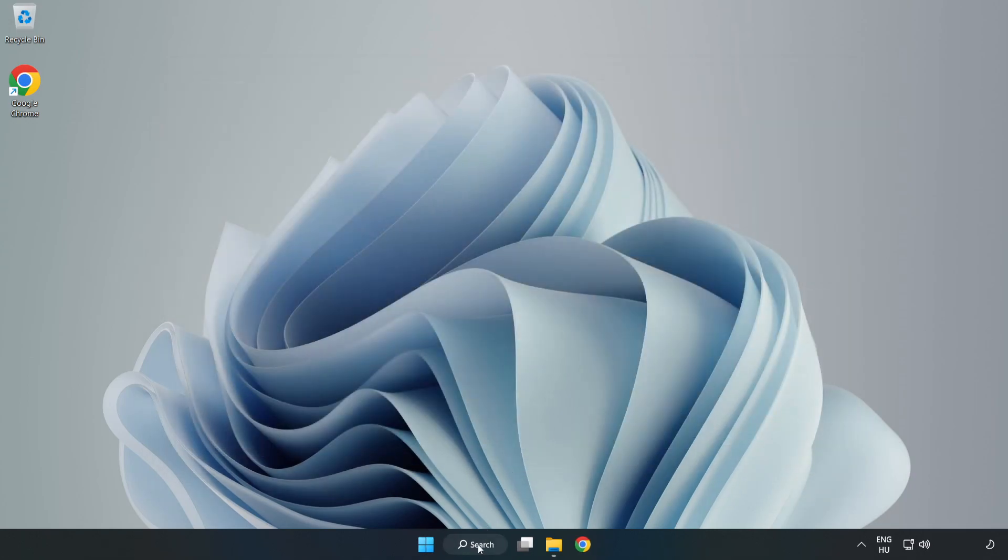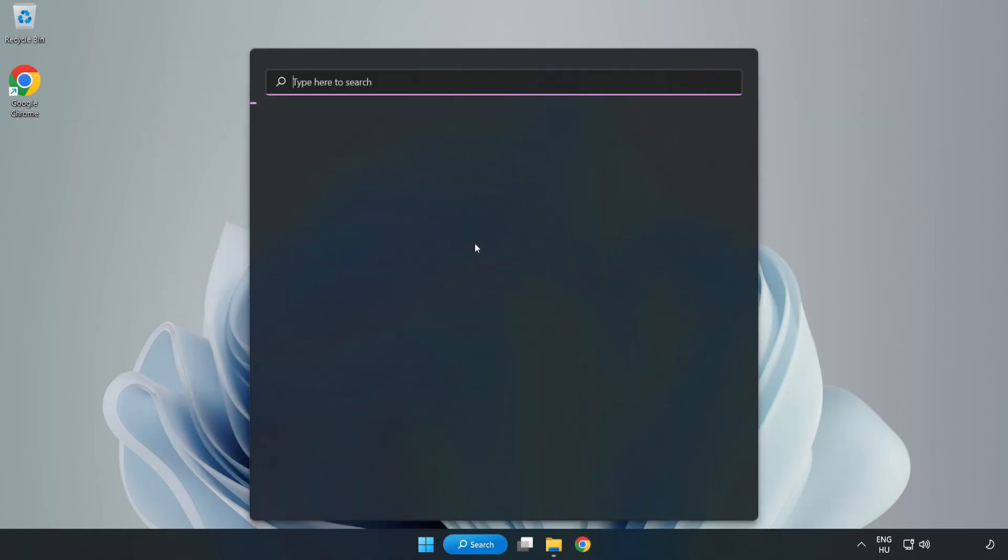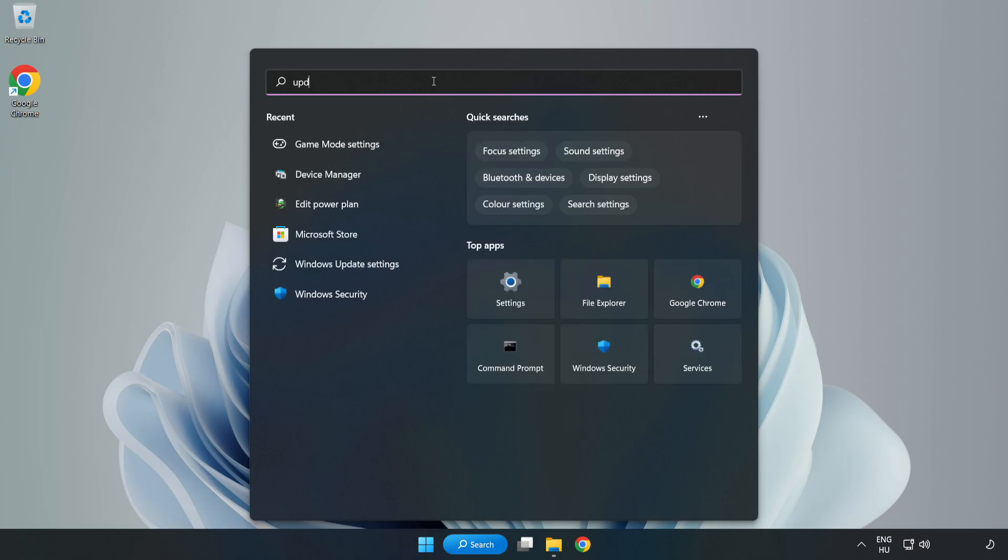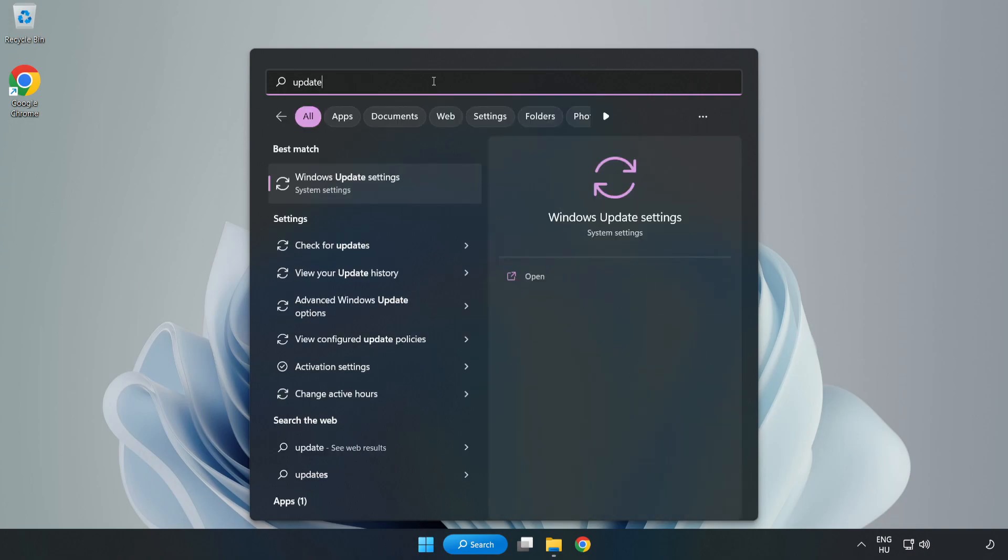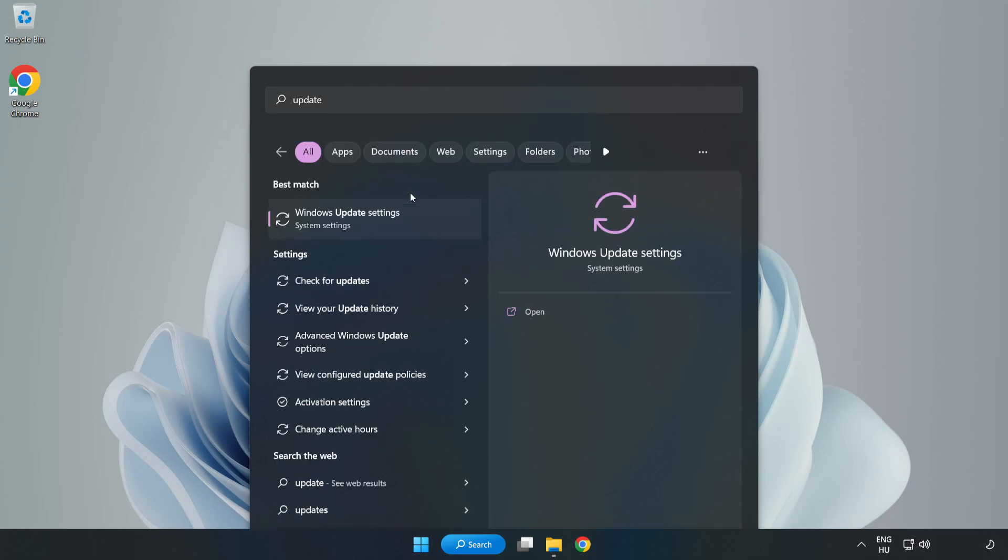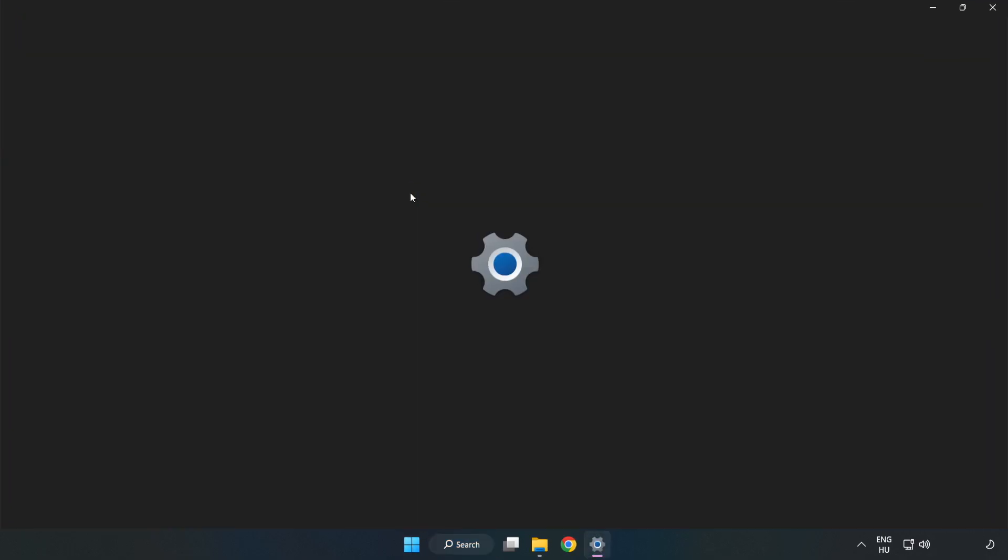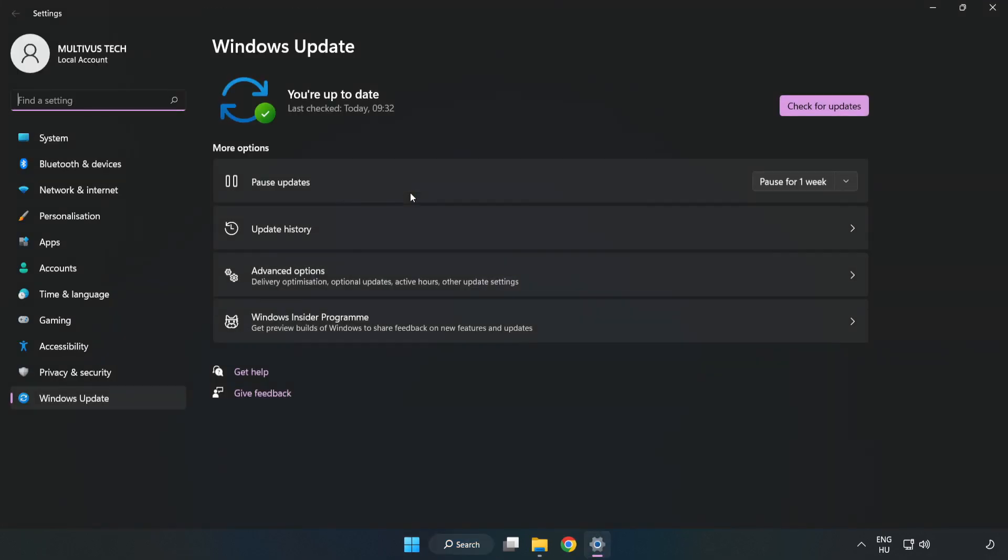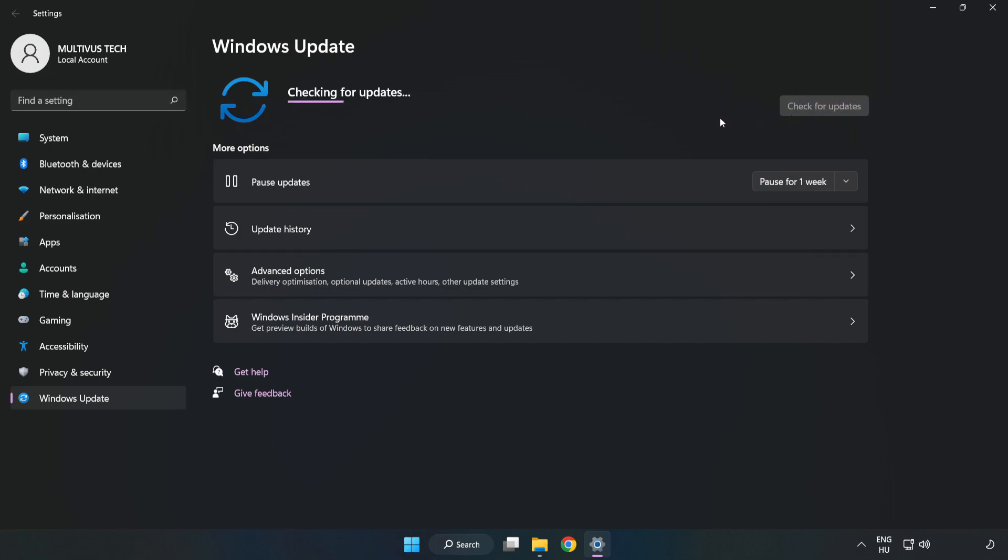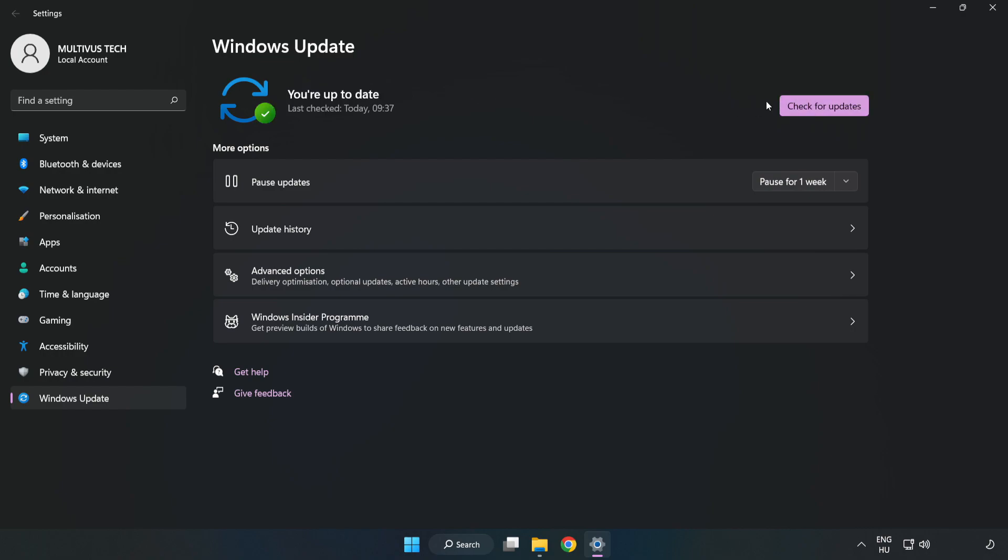Click the search bar and type 'update'. Click Windows Update Settings. Click Check for Updates. After it completes, click Close.